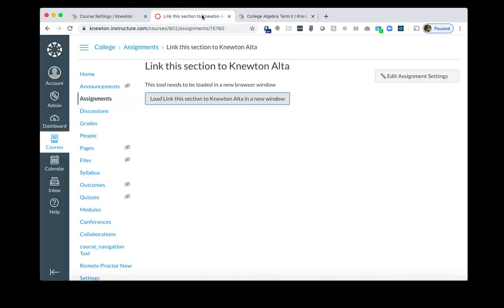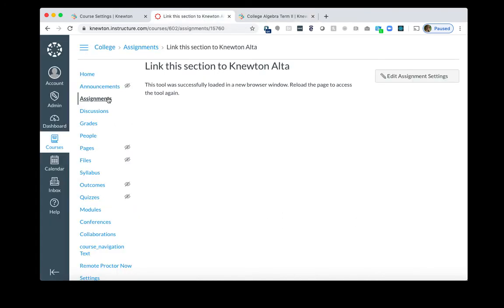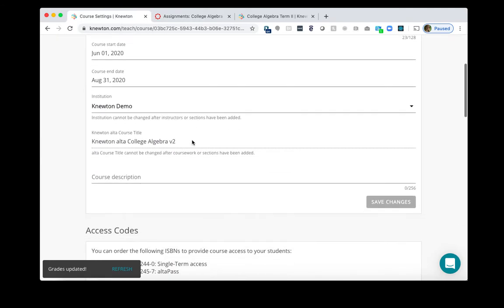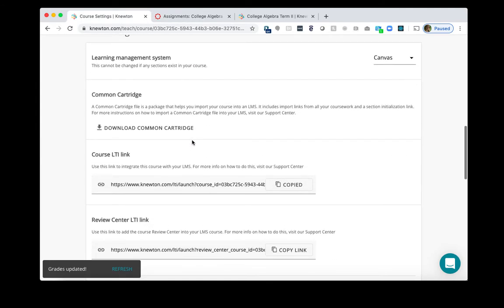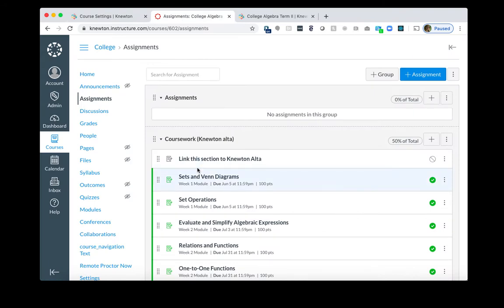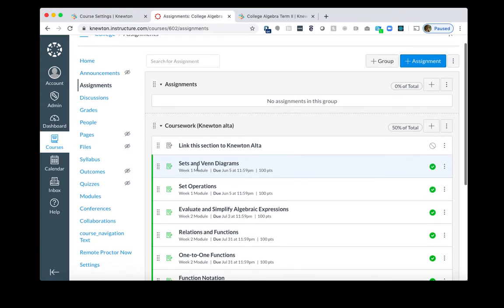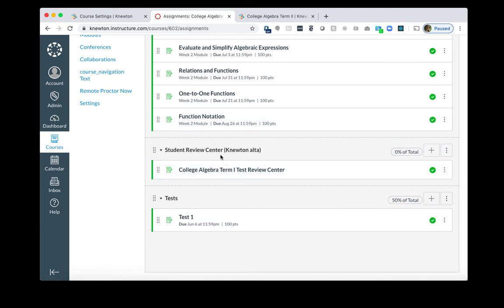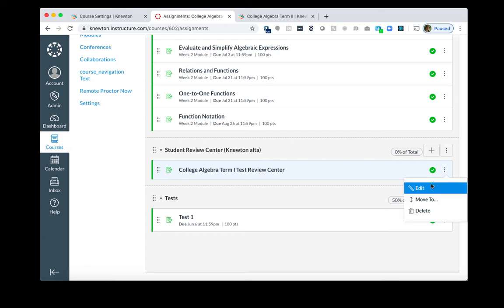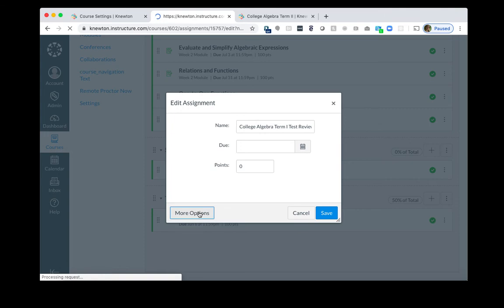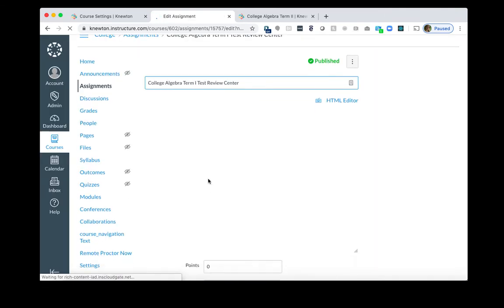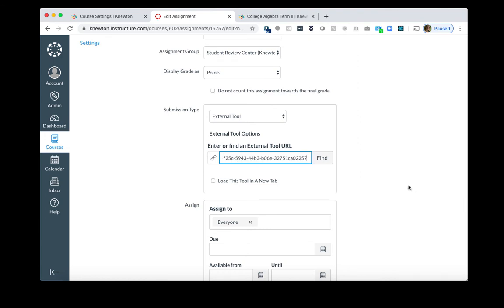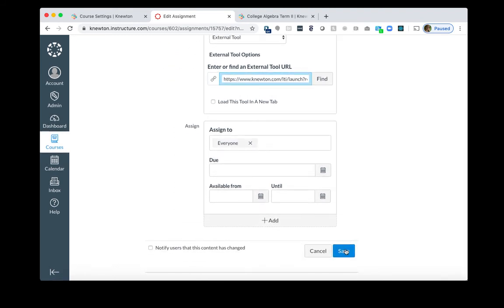I'll go back to Canvas, click on Assignments, and there's one other link we will need to replace to make sure it's linked up to Term 2. If I go back to Knewton Alta and come back to my LMS Configuration section, you'll see there's a Review Center LTI link. I will copy this and go back to Canvas, and I will find the assignment that says Review Center. It should be its own assignment group and own assignment. Even if you have this unpublished, I do recommend that you replace the link here as well. Click the three dots, click Edit, More Options. Once again, I will scroll down to the Submission Type area, completely remove that link that's currently there, and paste in the new one. And then click Save.